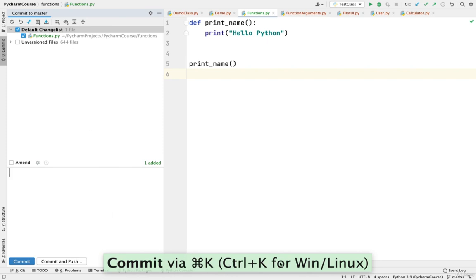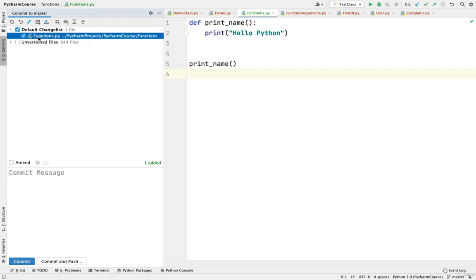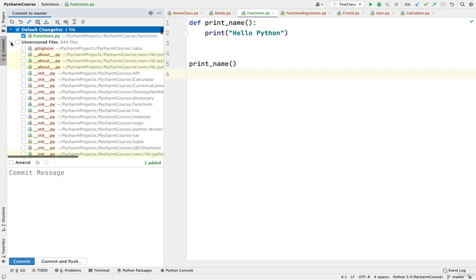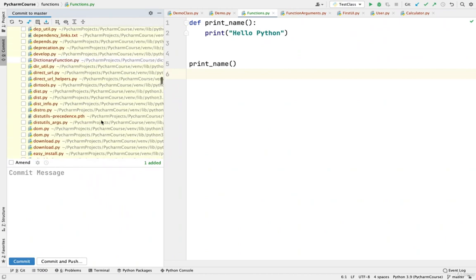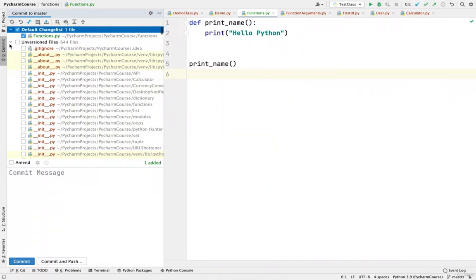The shortcut for Windows and Linux is the Control key. In this commit window, you can see the files that you are committing. If you see the option for unversioned files, we have 644 files that are not yet added to Git. We have just selected one file here — it is selected by default because that is the file we added to version control. If you expand it, you can see the list of all the files.